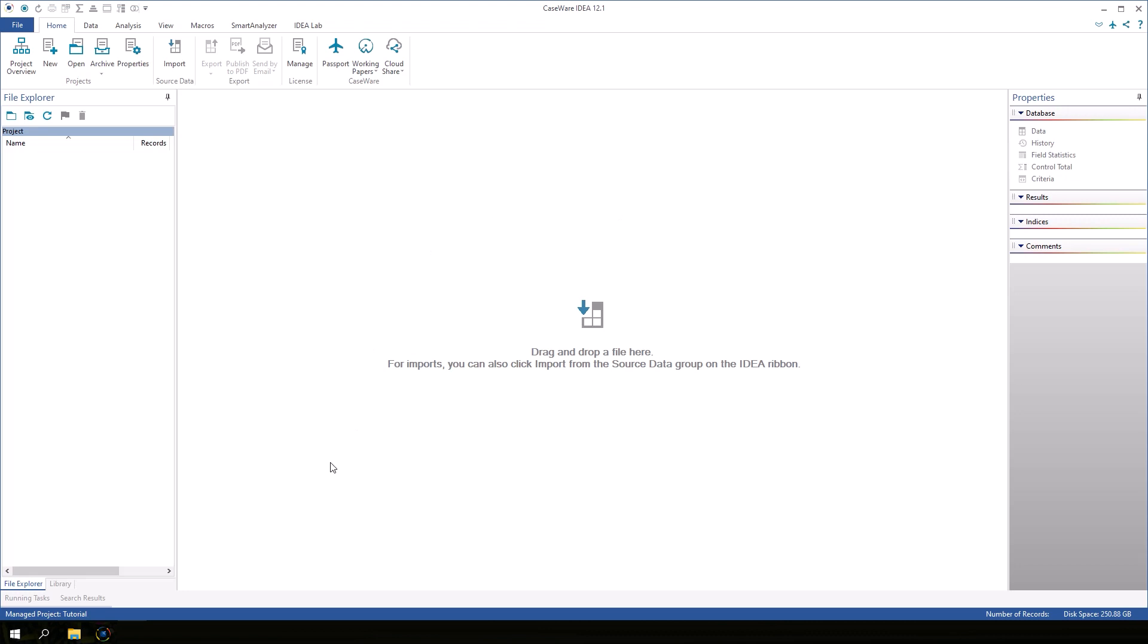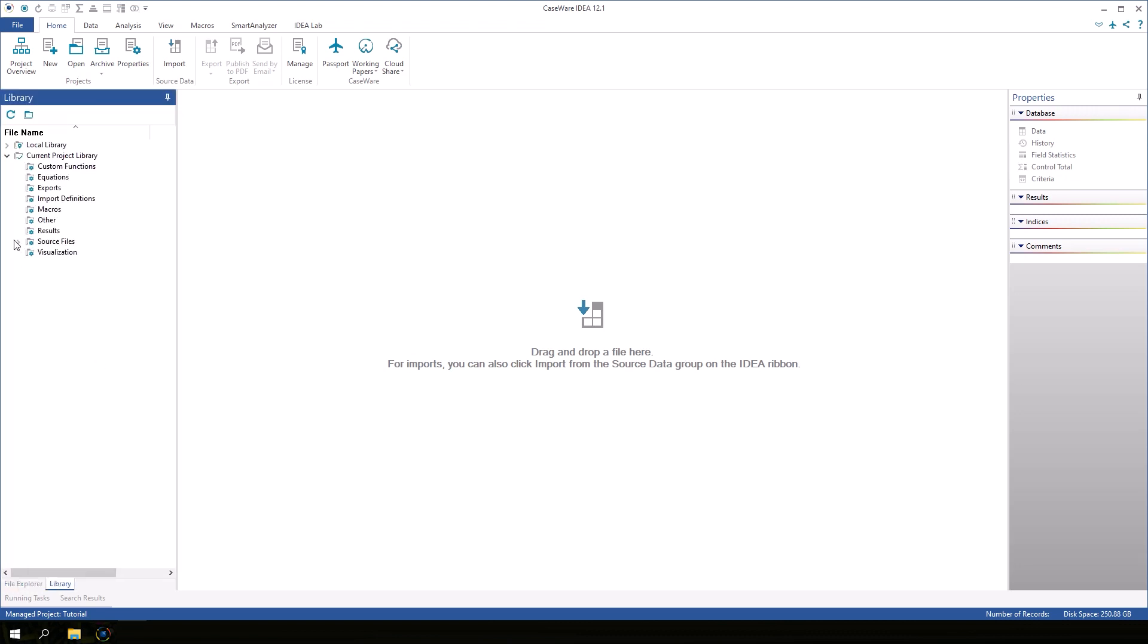The Tutorial project is open. The File Explorer window is empty. Unlike the Samples project, this project does not contain any IDEA databases yet. But the library contains source files.